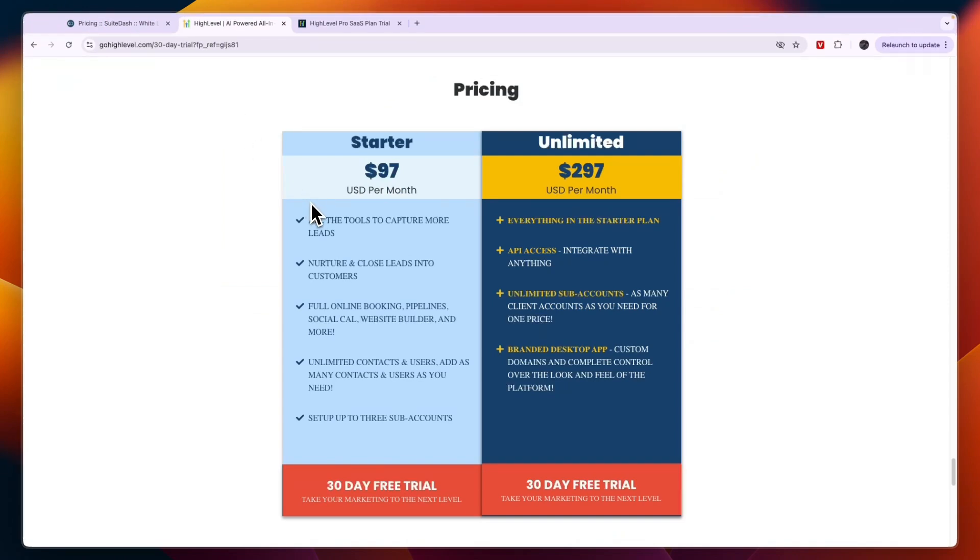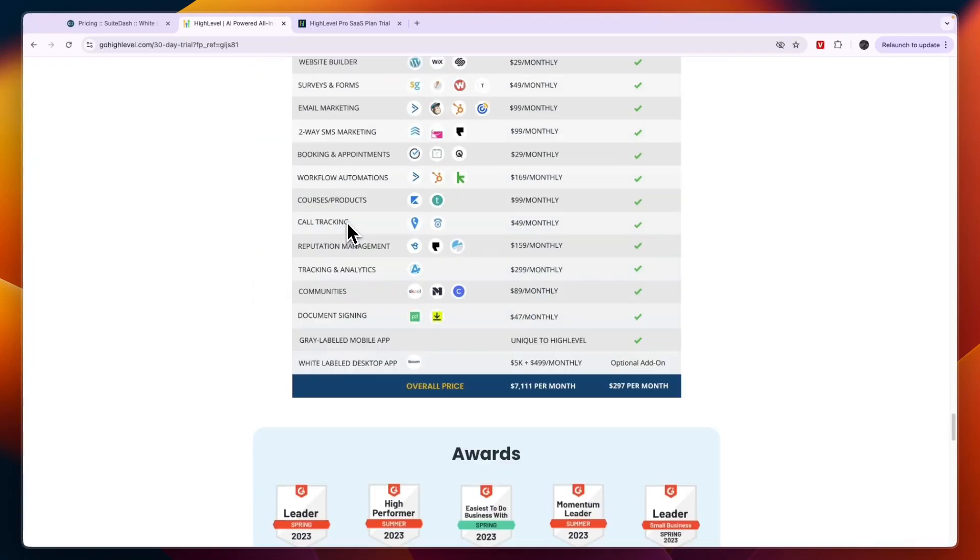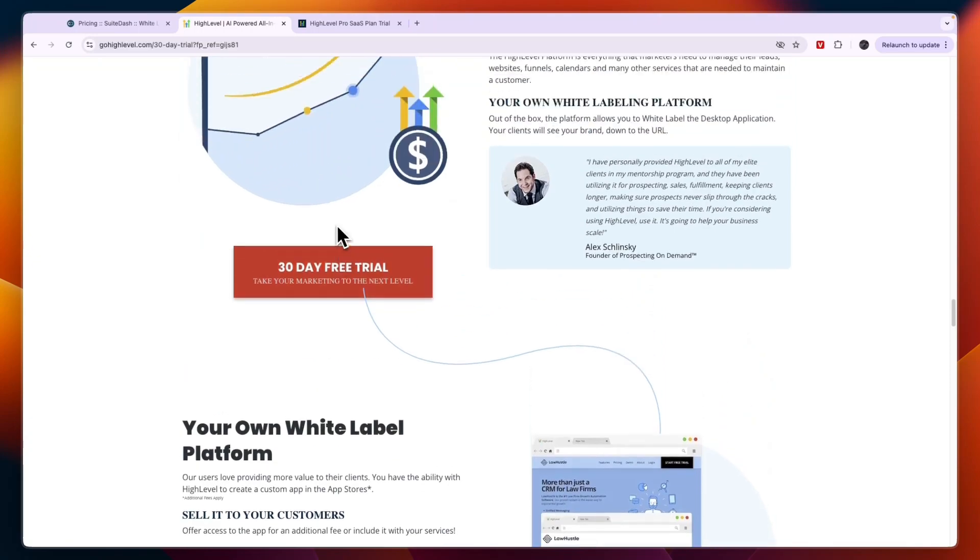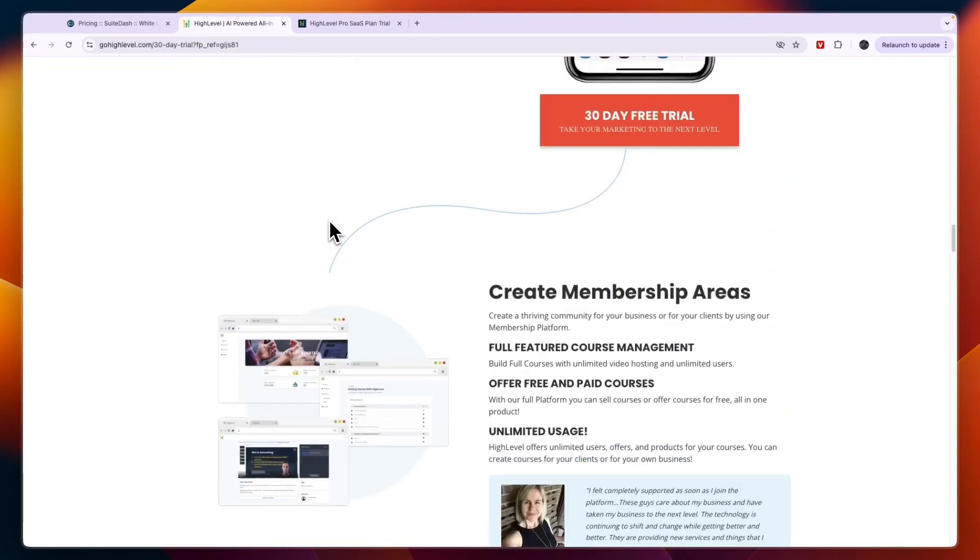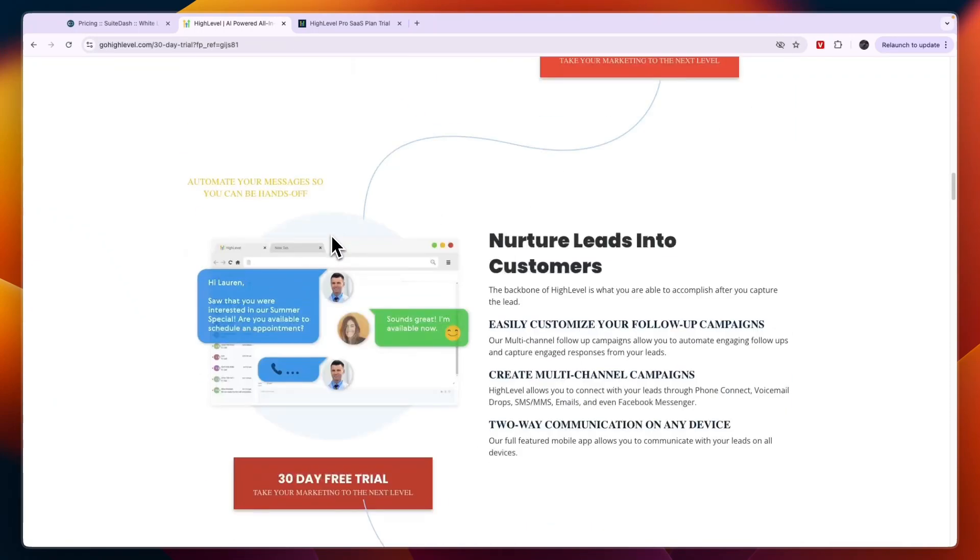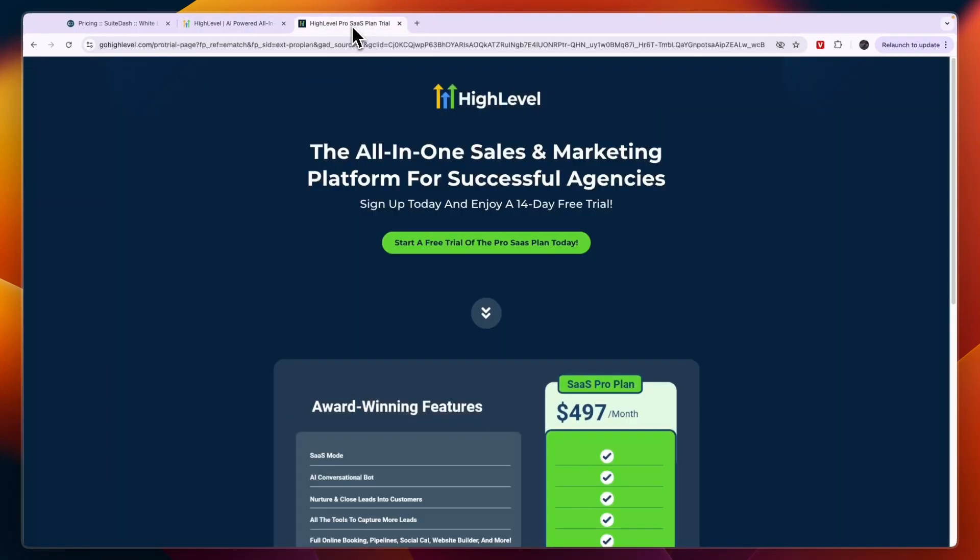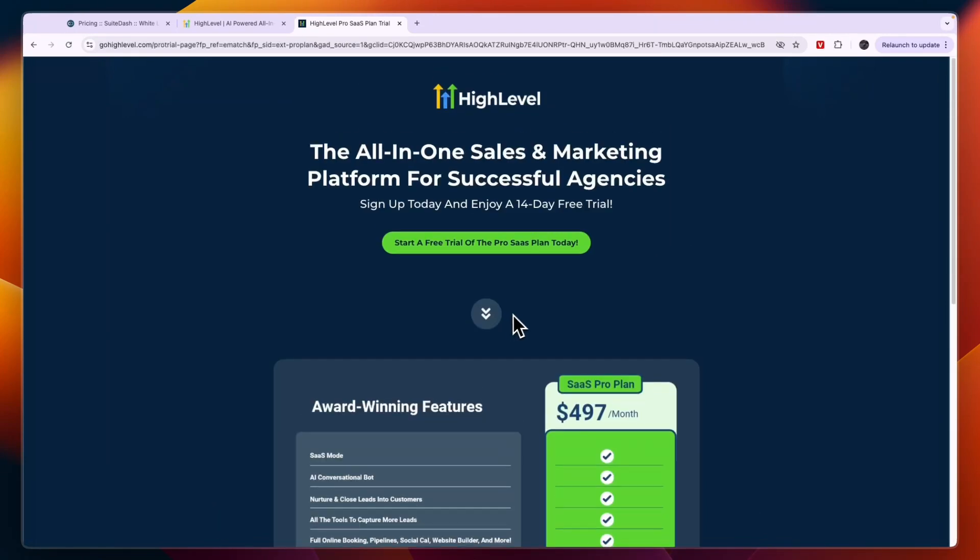Overall I think GoHighLevel is definitely the winner, whether you are using it for your own business, for your clients as an agency, or you are going to launch a SaaS. I would just go with GoHighLevel and invest a little bit more money into a better tool that will get you better results. Again, if you want to claim a 30-day free trial instead of 14 days for GoHighLevel, you can get that through the link in the description. If you want to get started with GoHighLevel Pro SaaS, then I'll also leave a link to this page down in the description where you can also start your free trial on the SaaS Pro plan.